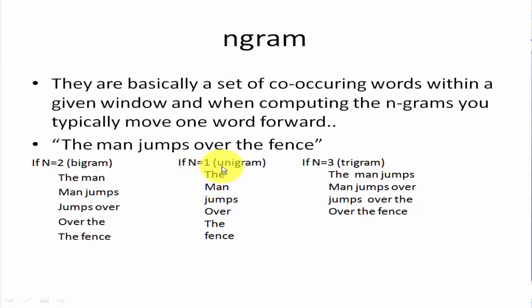So to clarify the meaning of this definition, let's have this sentence: the man jumps over the fence. If n equals one, then the n-gram will be called unigram, and in this case you will separate as the, man, jumps, over, the, fence.